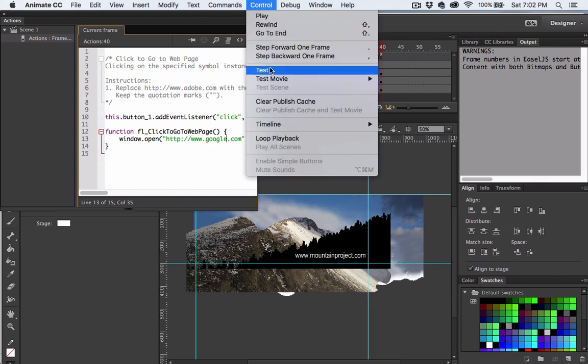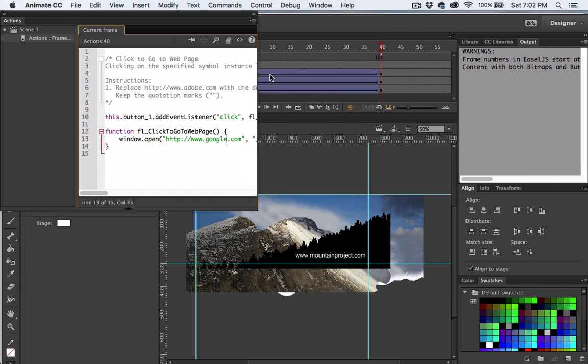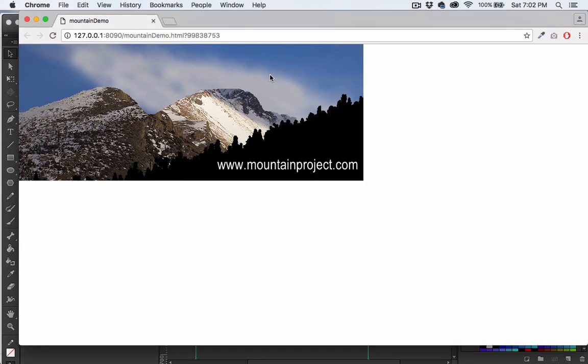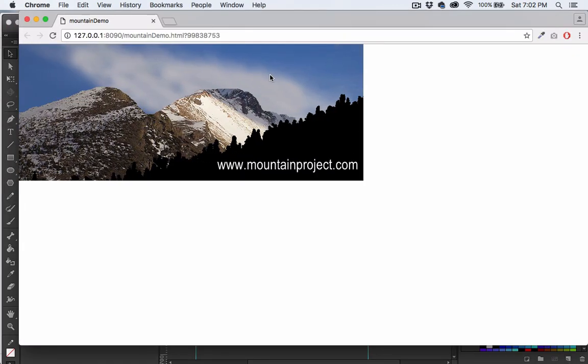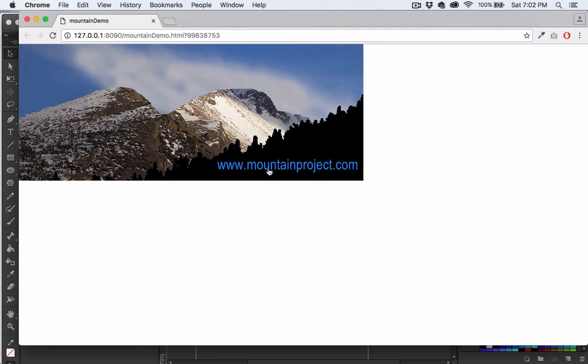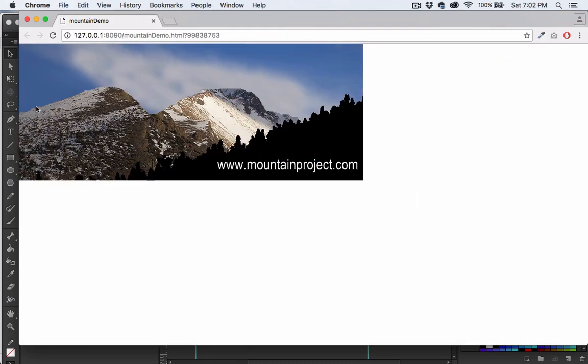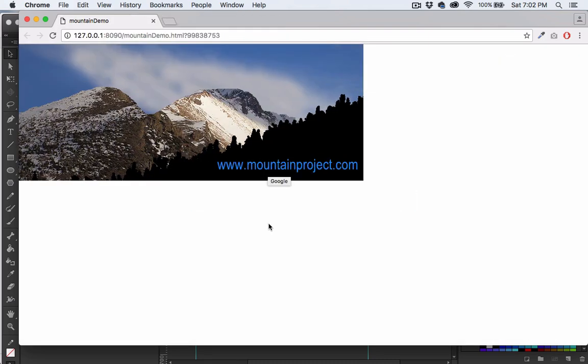Okay let's try out our link. And that takes us to Google. And that's how you make a text button a link.